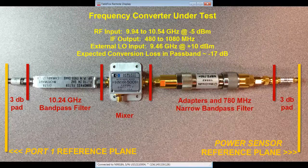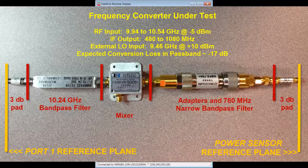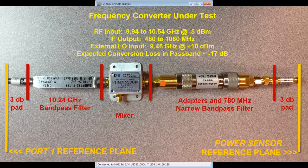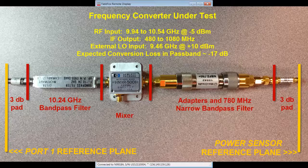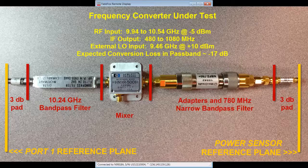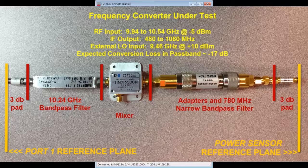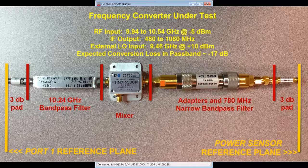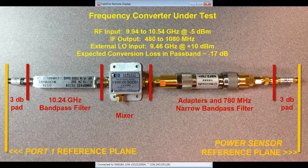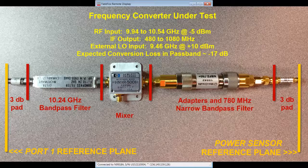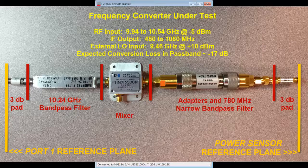In today's setup, I will measure conversion loss on a frequency converter which is built with the following components: a 3 dB input matching pad, a 10.24 GHz bandpass filter, a microwave mixer, a 780 MHz narrow bandpass filter, and finally a 3 dB output matching pad. The combined assembly was also measured on a Keysight PNA X, and it showed a passband conversion loss in the neighborhood of 17 dB.